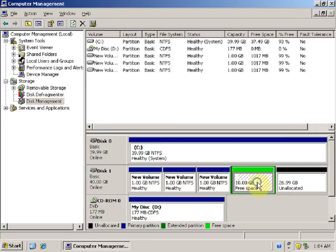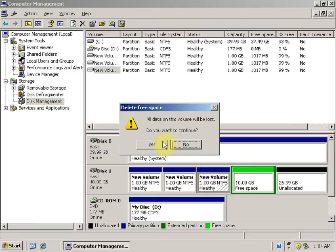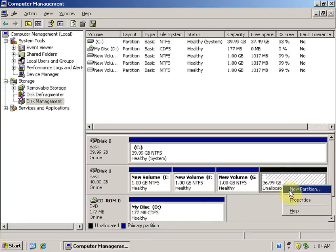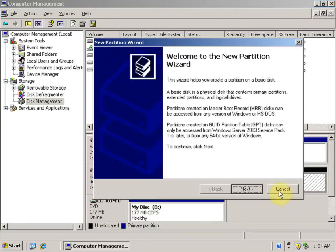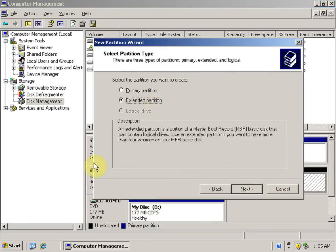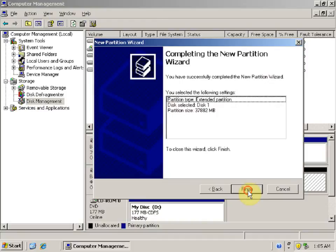Let's delete the extended partition — right-click, Delete, Yes. Now right-click on unallocated space, click New Partition, click Next, select Extended Partition, click Next. Allocate the whole remaining space and click Next, then click Finish.